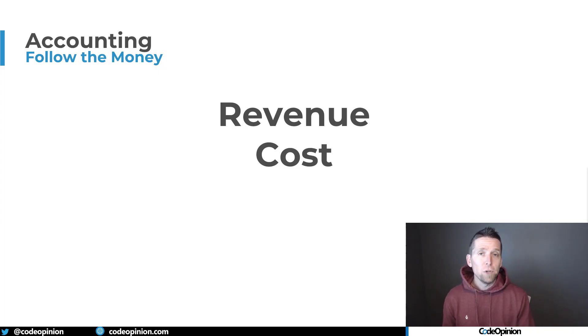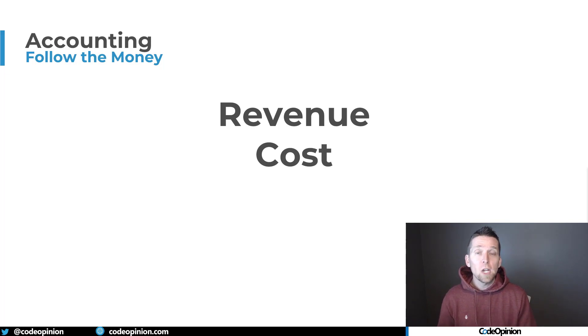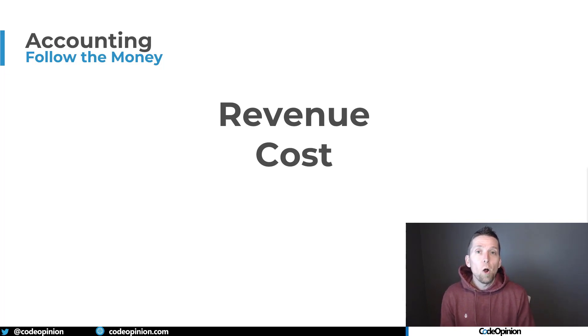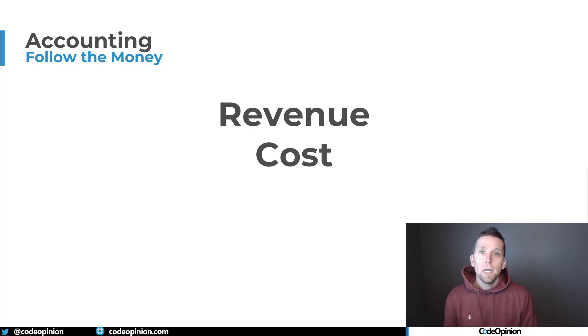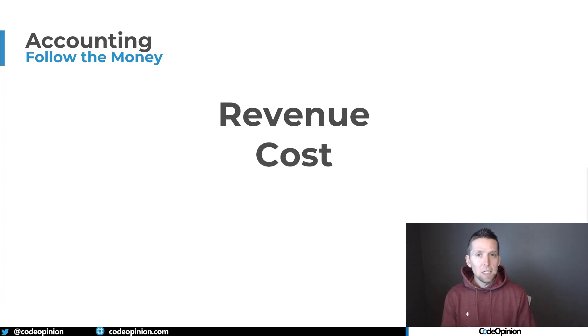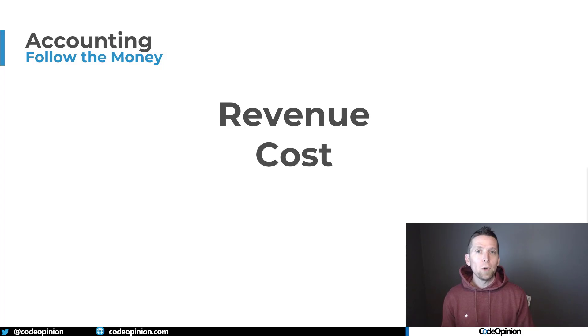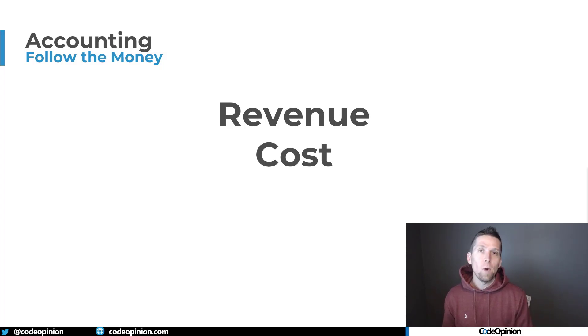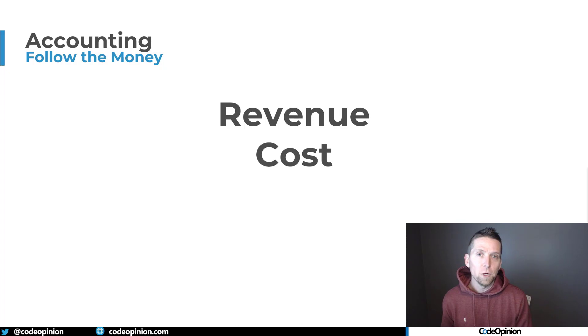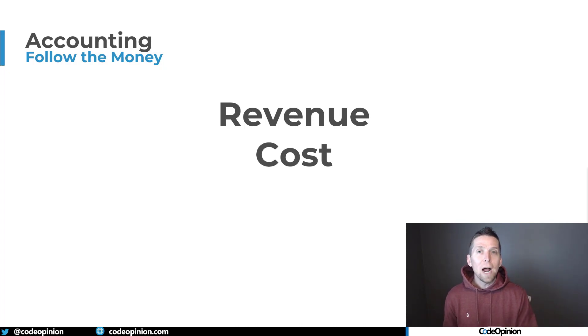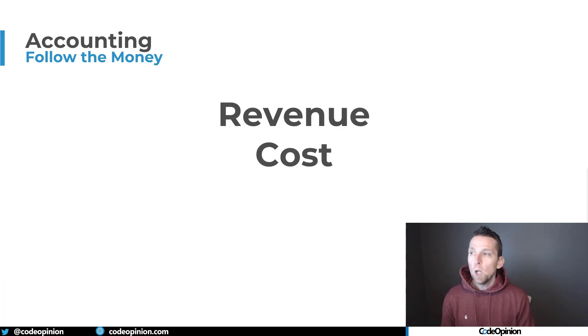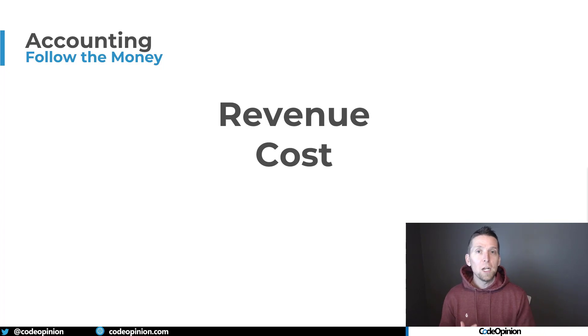At a very high level, there's two things that I'm usually thinking of when I'm thinking about how money flows through a system and how it's going to be decomposed. The first is revenue - how does the company I'm working for and the software we're making ultimately generate revenue? The second piece is the other side of the equation: what is the cost that we're incurring to generate that revenue? What's the direct cost for generating that revenue? So these are the two high level things I'm thinking about - money going in and money going out.